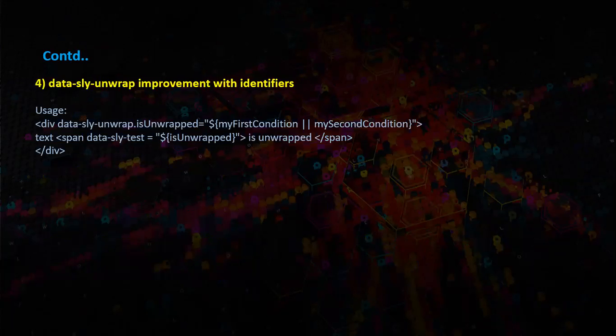Data slide unwrapped improvements. Now we can use identifiers with the data slide unwrapped. I will give a demo on this now.